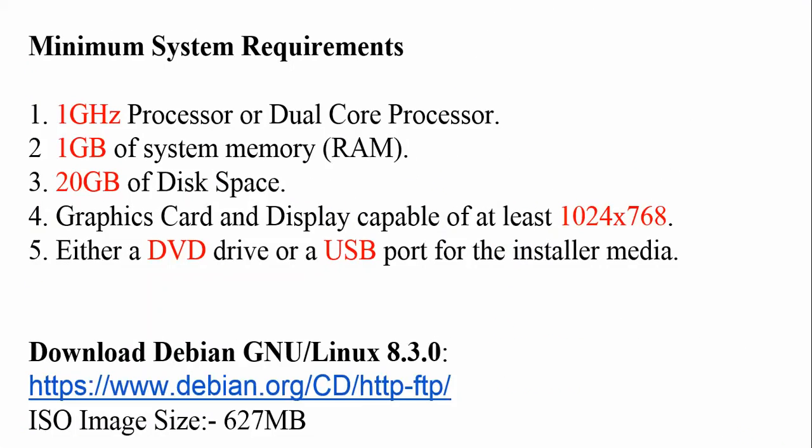Minimum requirement for this download is you need to have 1GB processor or dual core processor, you need to have 1GB RAM and 20GB of disk space. Your graphics or display card should be 1024x768. You can install with DVD or USB port. Download link - the size is 627 MB.